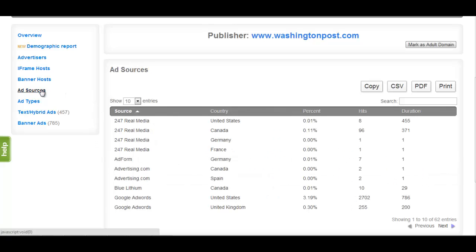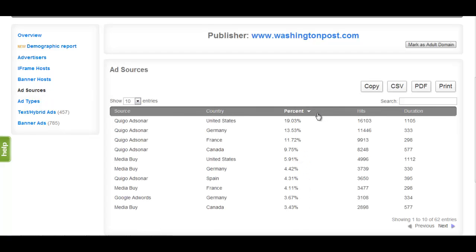The Ad Sources section displays a list of ways in which the publisher has distributed their inventory to advertisers, the amount of inventory sold through that source by percentage, as well as prevalence and duration information.